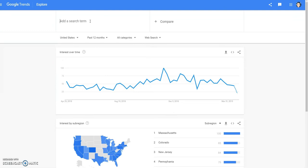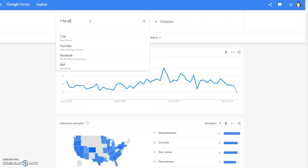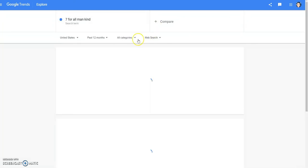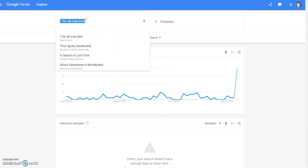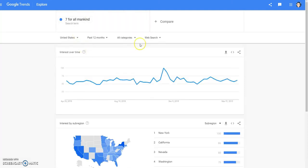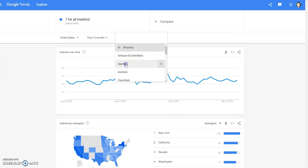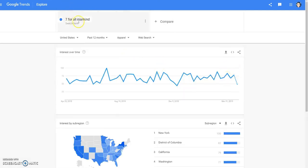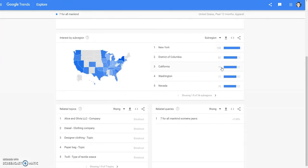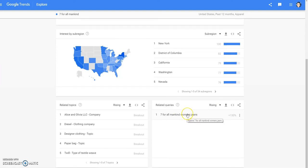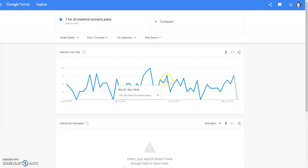The next brand is Seven For All Mankind. Seven For All Mankind — the only thing that pops up is Seven For All Mankind women's jeans, because apparently that's all people look for. I don't think I've ever found anything else by them. Let's click that and see what it tells us. Nothing at all. Let's just type in Seven For All Mankind jeans and see if that gives us any kind of information. Men's jeans — so that one's not really going to give us much.